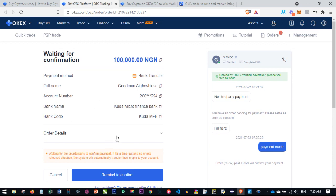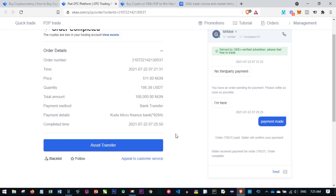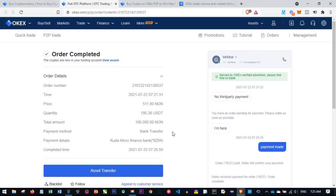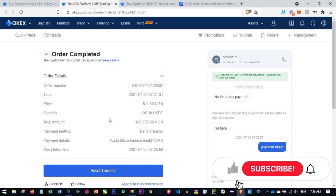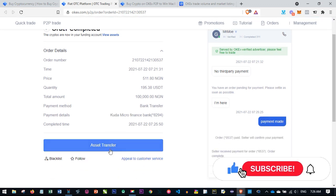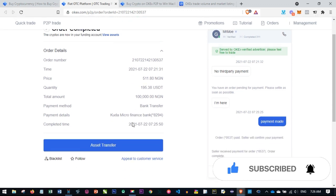Once you click on that, the next thing is to just wait for the counterparty to confirm. You can see the order has been completed successfully. That is how easy it is to use the OKEx P2P platform. There's no long waiting, you don't need to call the person. But if for any reason the person is delaying, just remind them and OKEx will send a notification.